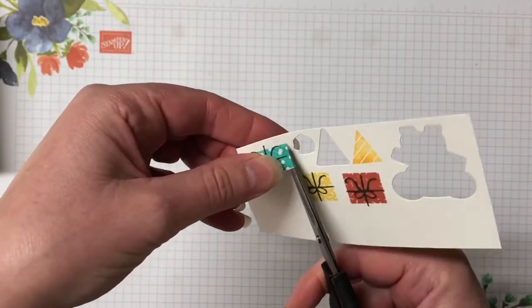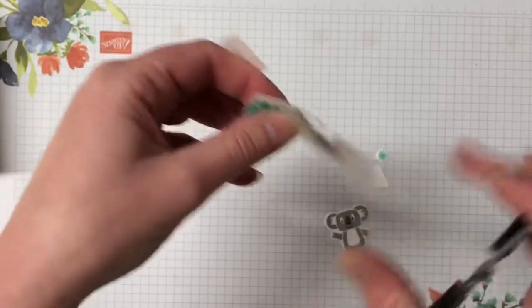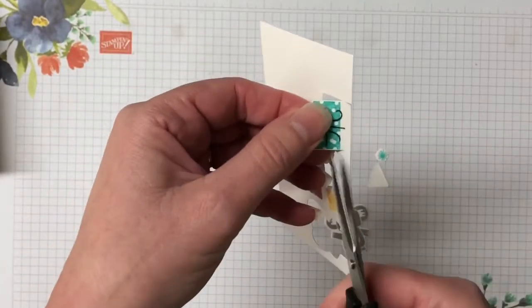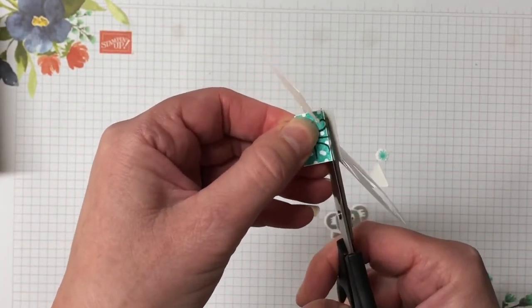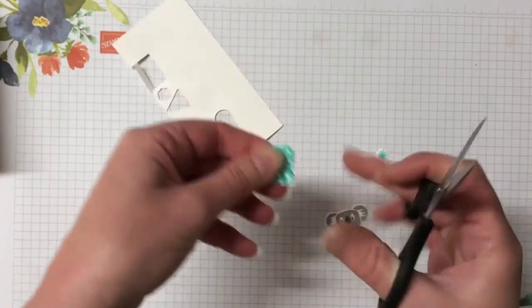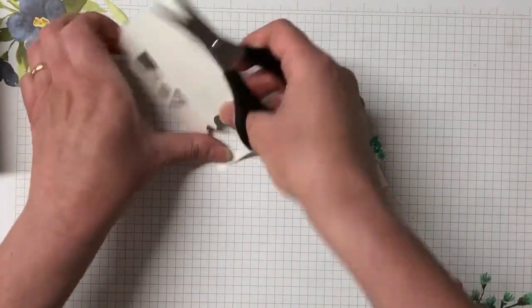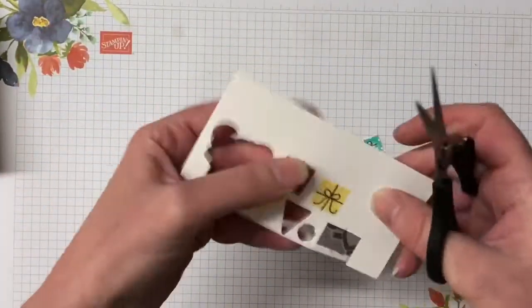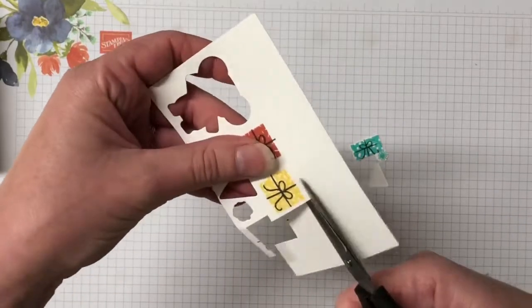Now I know I said I was going to die cut the presents but we're actually just going to fussy cut those. There is no die for the presents. So let's just quickly cut them out. Apologies for the barking in the background. My German Shepherd puppy is not happy about being locked up inside. She's not playing nice outside at the moment. So she's missing out on all the fun outside.